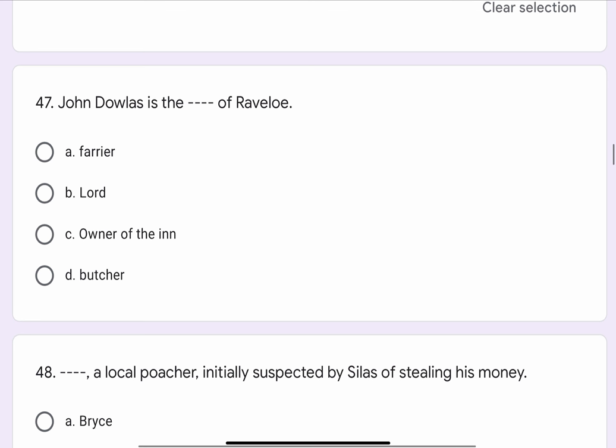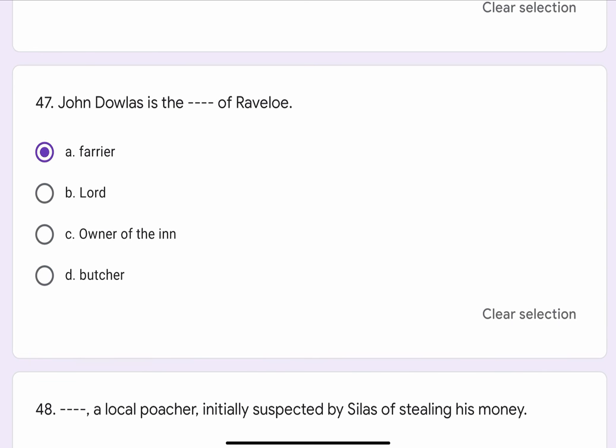Question No. 47. John Dollars is the blank blank of Ravello. The options are A. Farrier, B. Lord, C. Owner of the Inn, or D. Butcher. The correct option is A. Farrier.